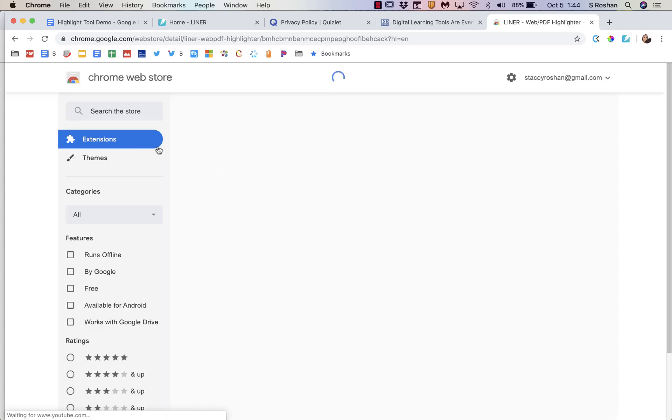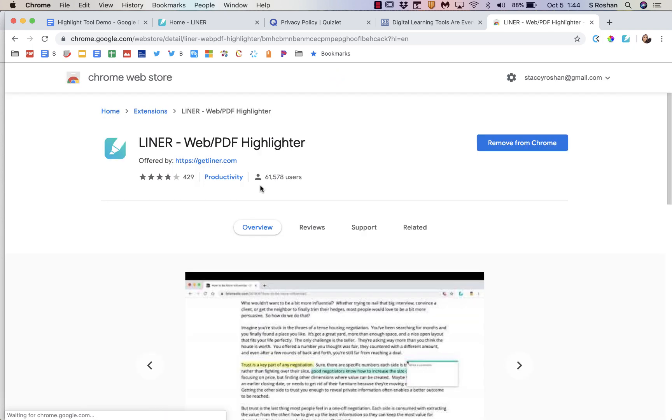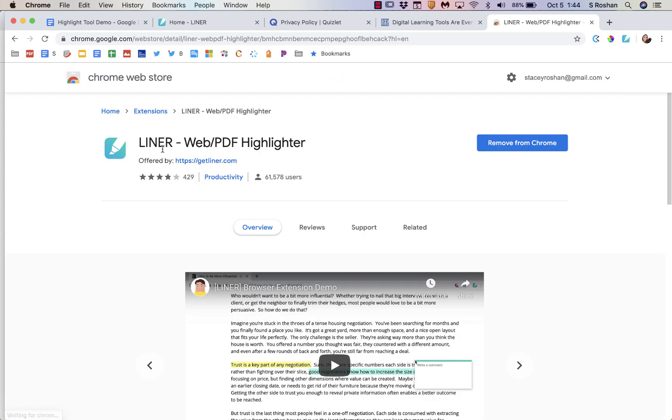So again, that's just a Chrome extension. You would just go to the Chrome Web Store and search for Liner and add that to Chrome.